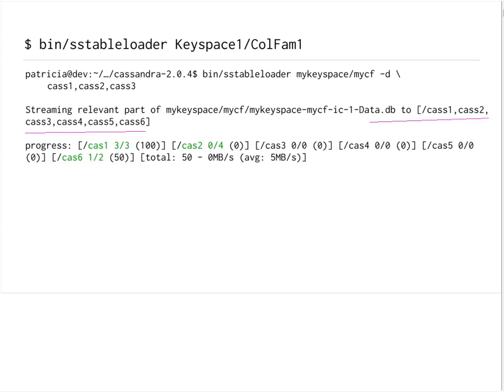Patricia, did we lose you? Yes — sorry about that. Just to recap: SSTable loader makes a connection to all of the nodes, but only sends data to the nodes that contain the token ranges for that SSTable.